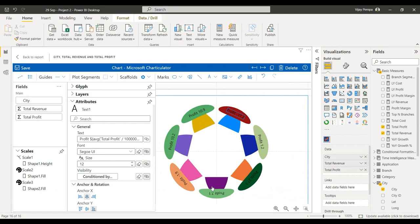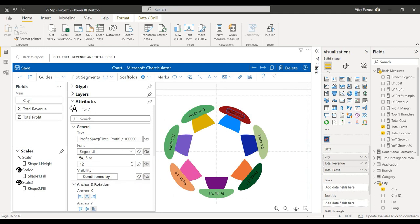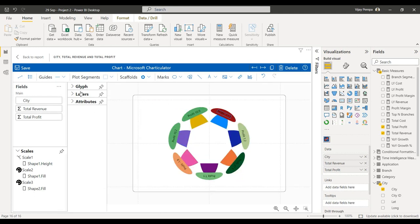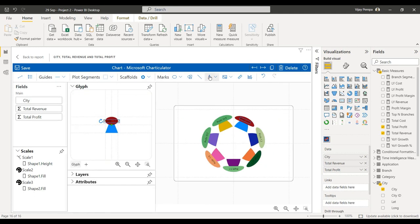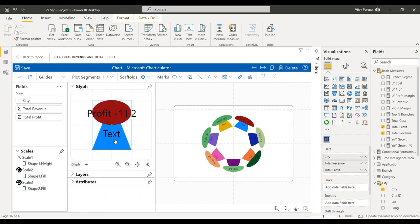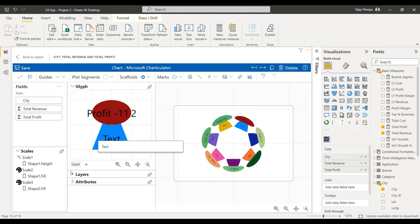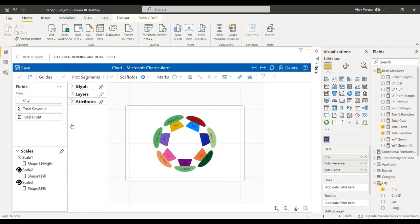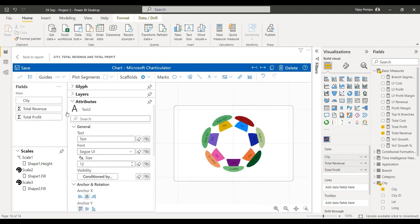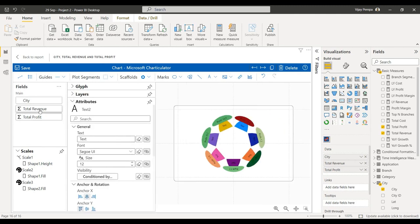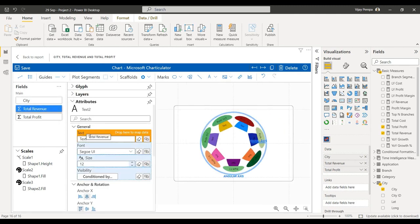I need to add the revenue, so let me add one more text. That is for this particular shape, and that will be in the attributes total revenue. Again, the total revenue should not be a very big number, so revenue and then just divide by one million so that the numbers are smaller.